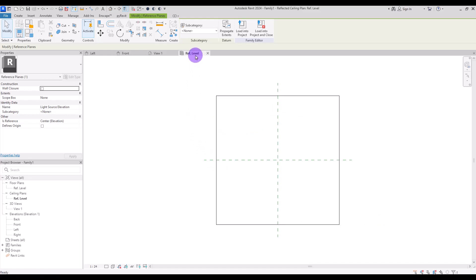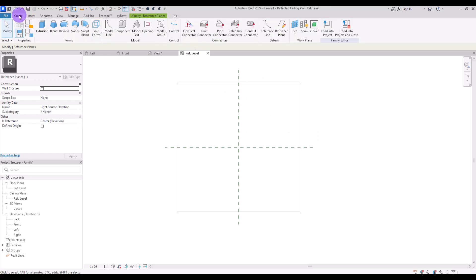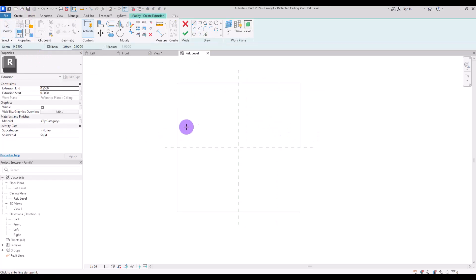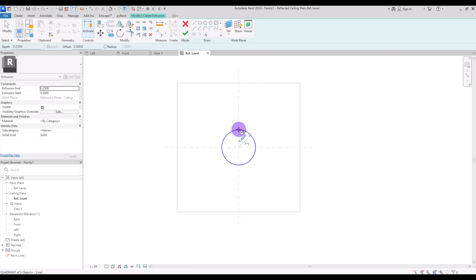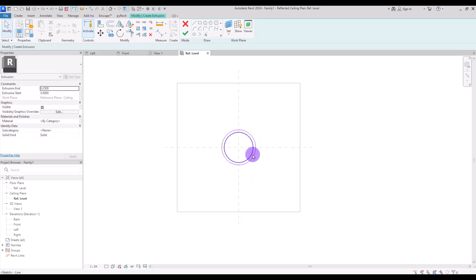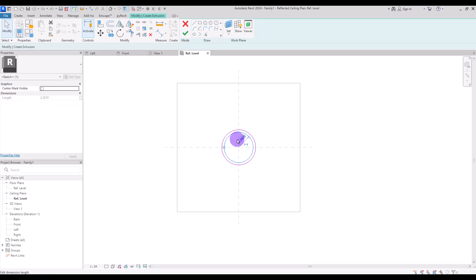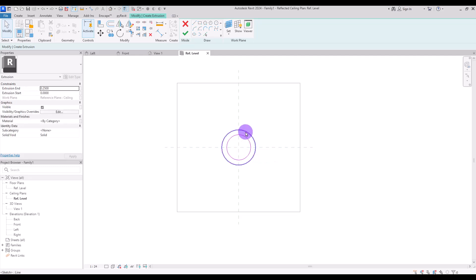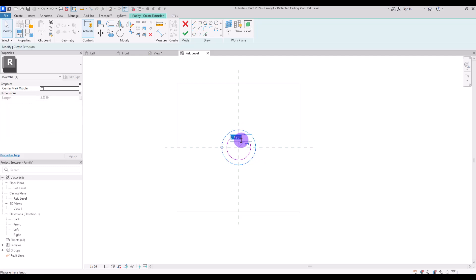Then we need to go to the ref level. Under the create tab, select extrusion, then use the circle tool to create a circle in the center and another one inside it. The radius of these circles can vary according to your design — for the inner circle I'll go with 30 centimeters, and for the outer part something like 36 centimeters.